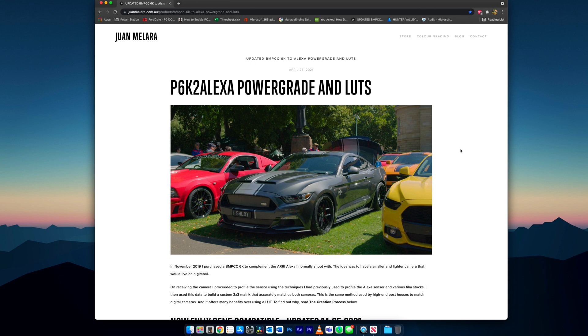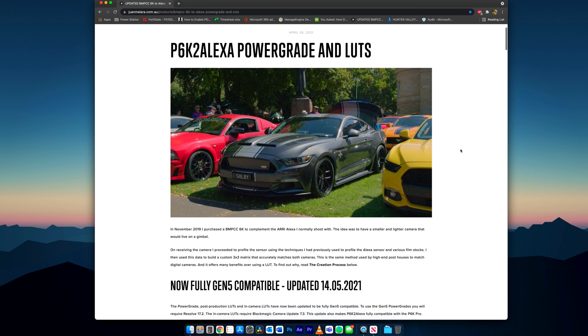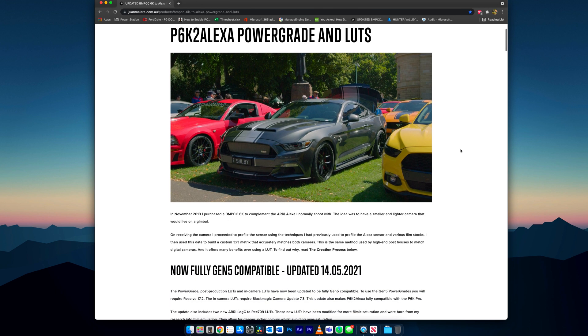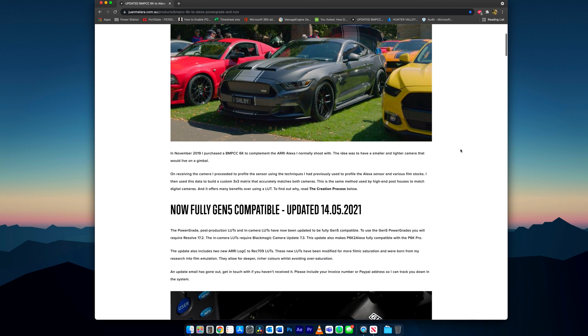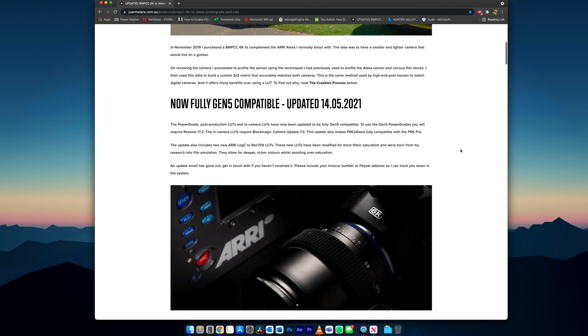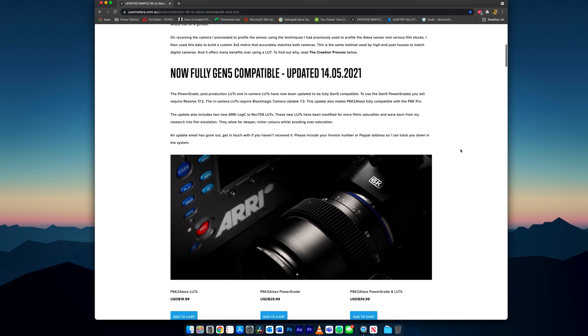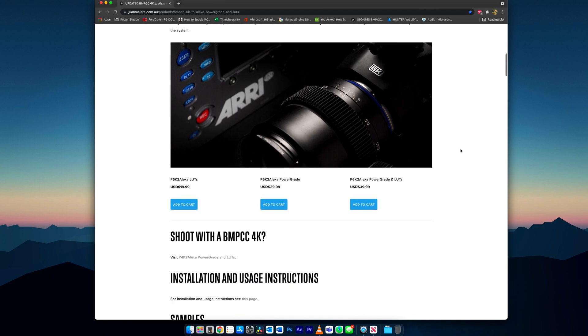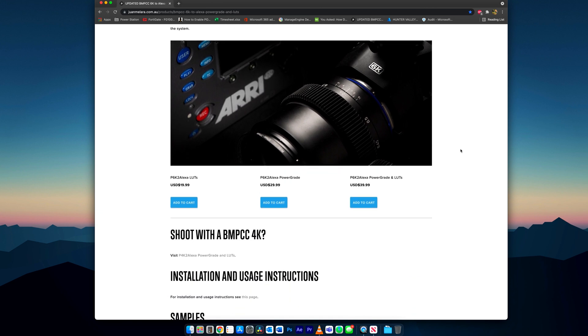Take the time to read about why he has made this conversion in the first place and how he matched his Arri Alexa to his Blackmagic. There are three different versions you can use: LUTs, power grades or both.